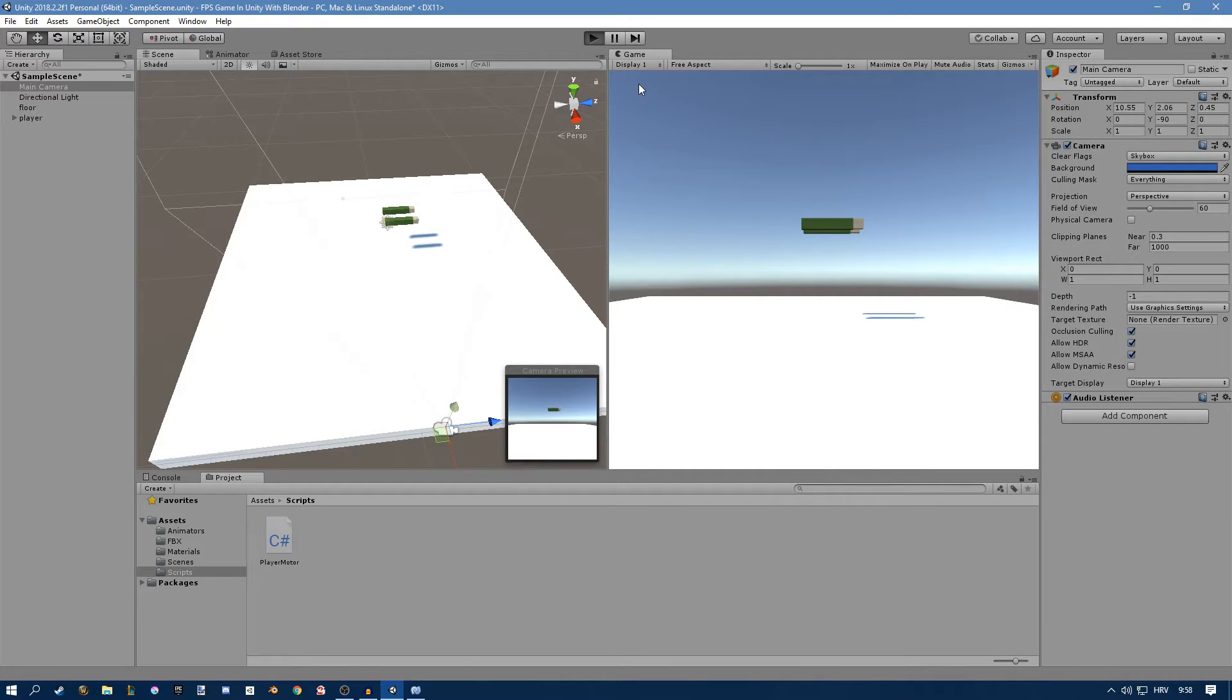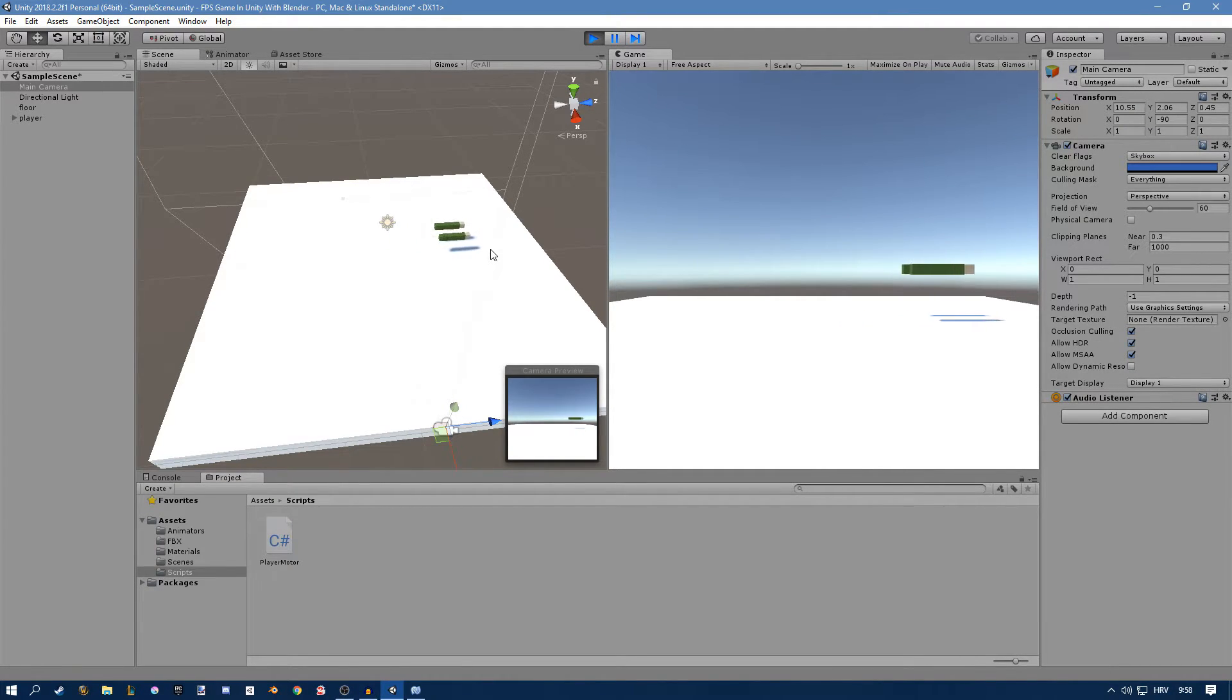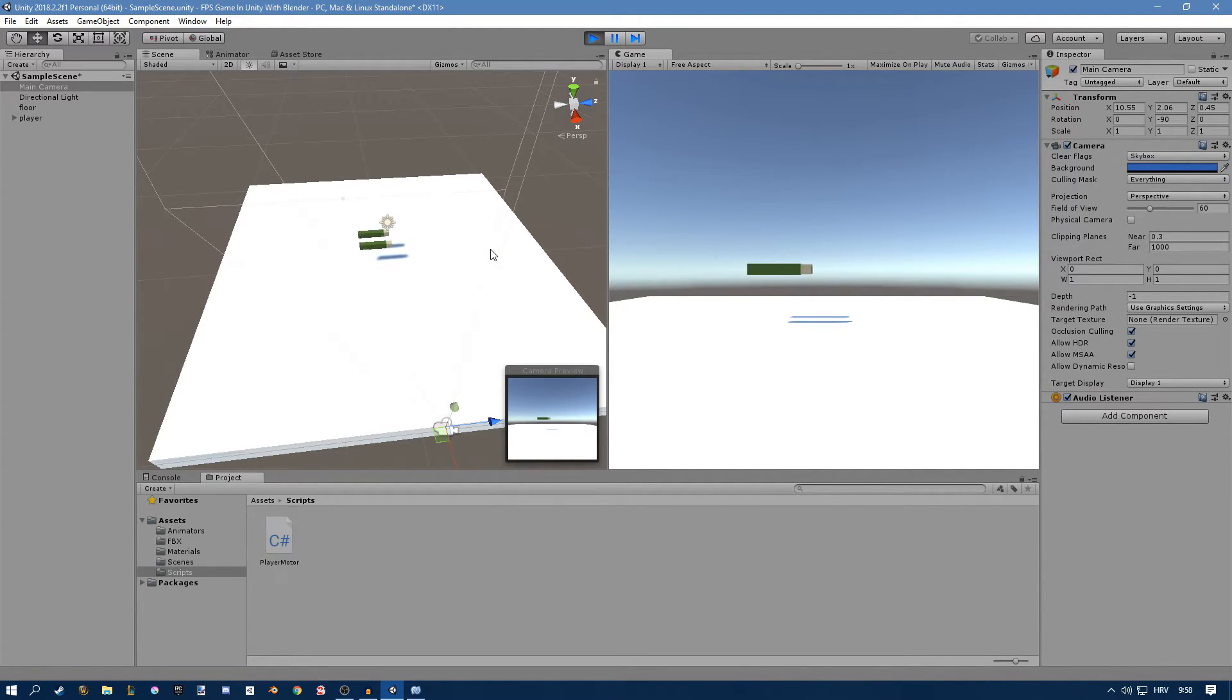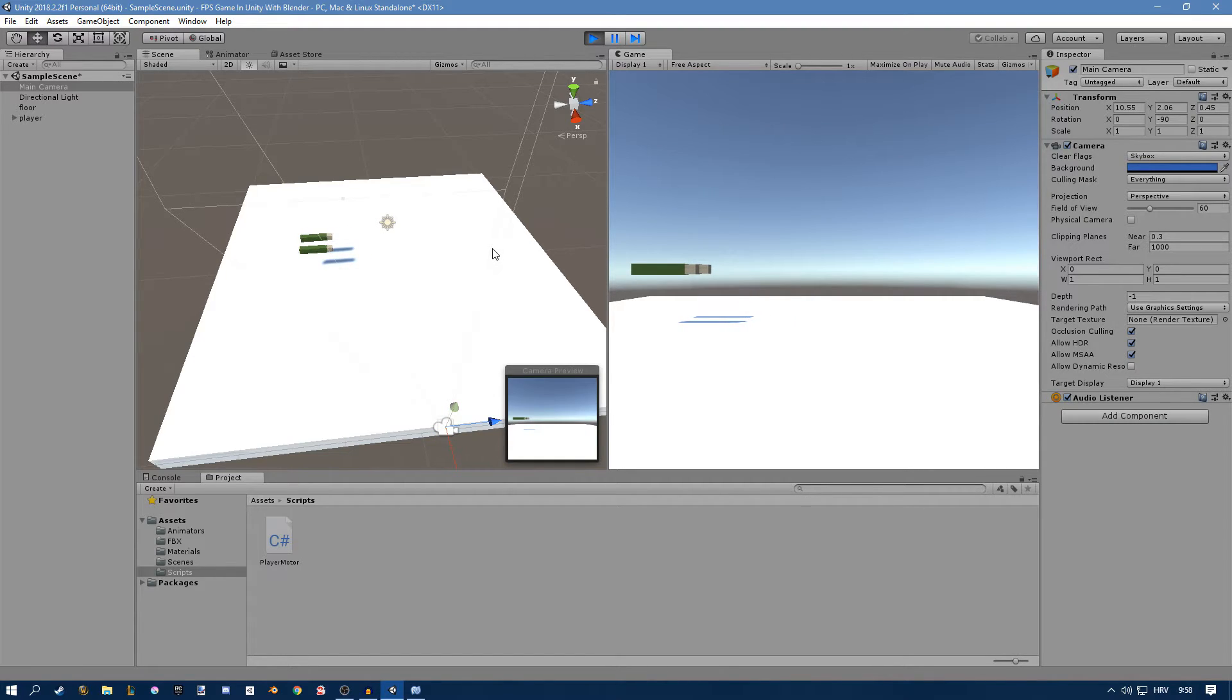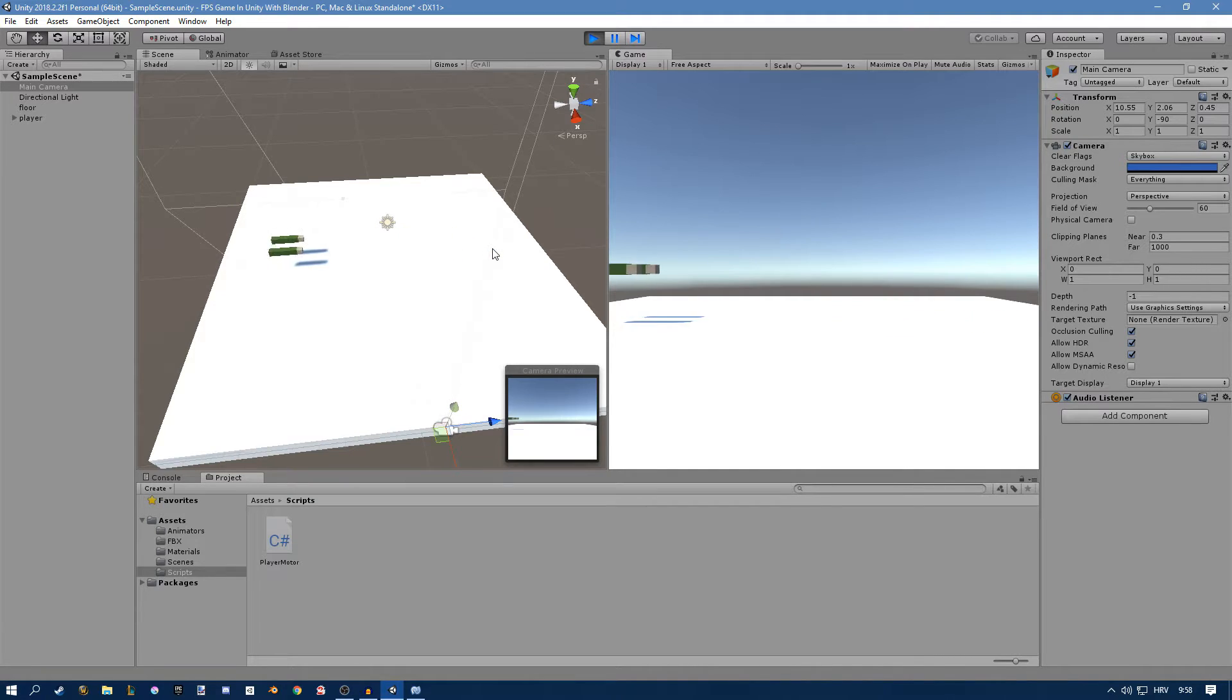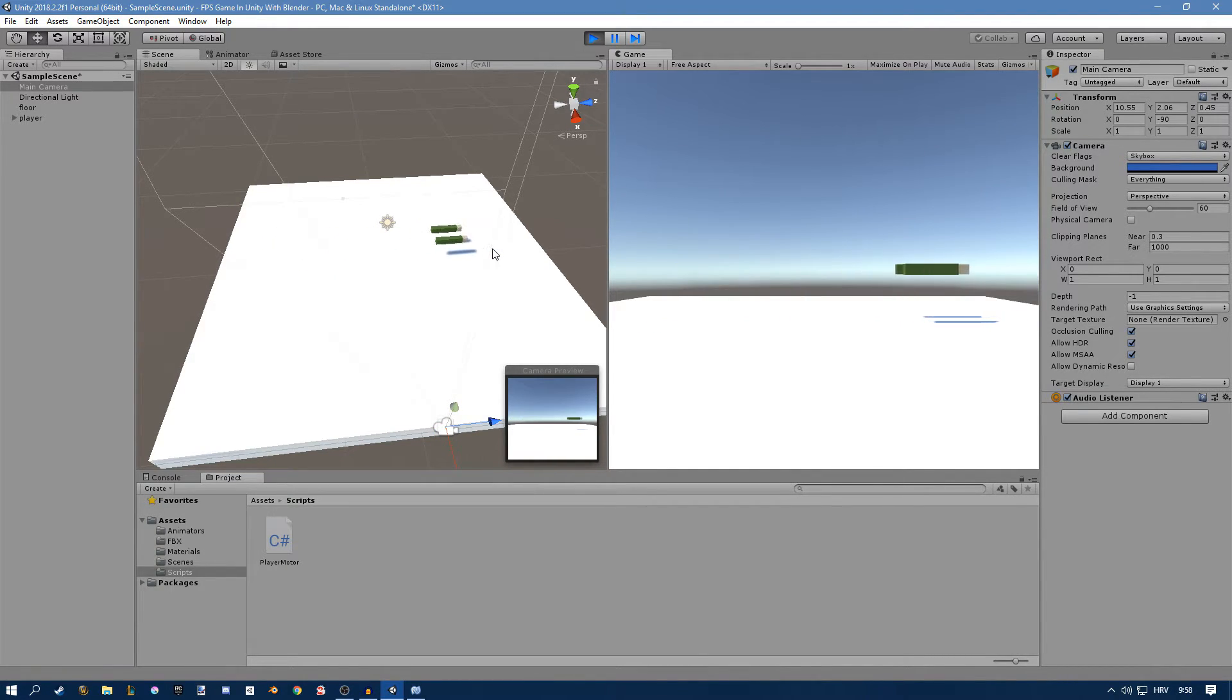If we click play we can press W to move forward, S to move backwards, A to move left and D to move right and if we press shift and move forward you can see that we move much faster. So this is normal, this is sprint.